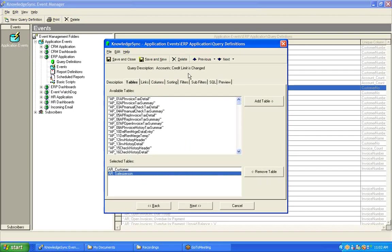When you're working with value change queries, you need to make sure that you identify the primary table for that query. In this particular case, the table that contains the field whose value we wish to monitor for a change. The customer's credit limit is stored in the customer table, and so that's the primary table for this query.